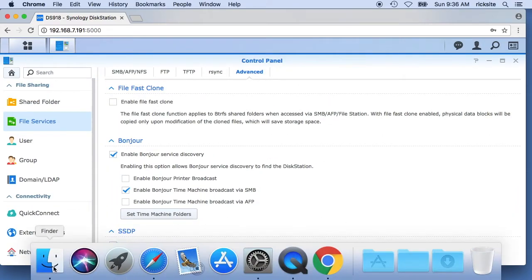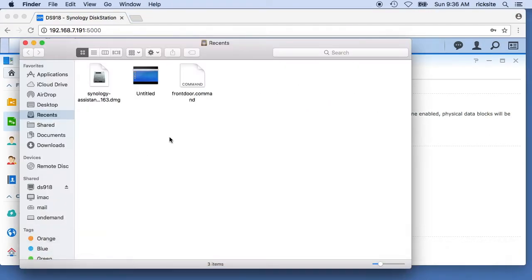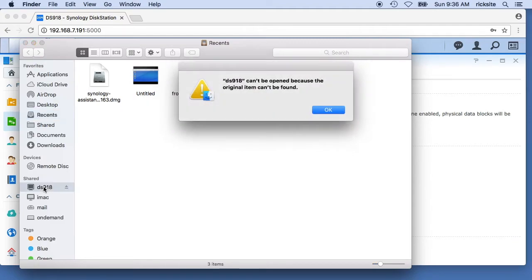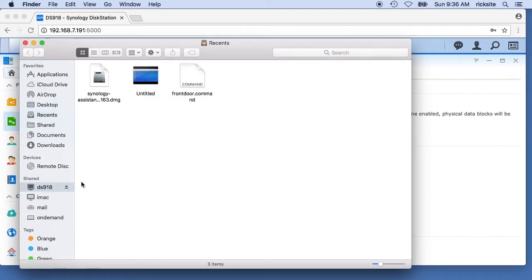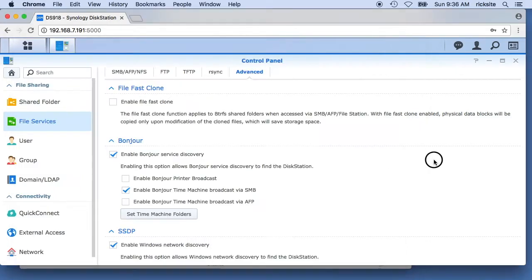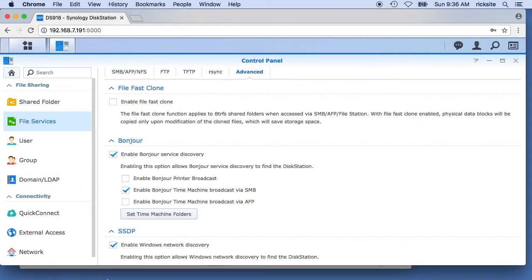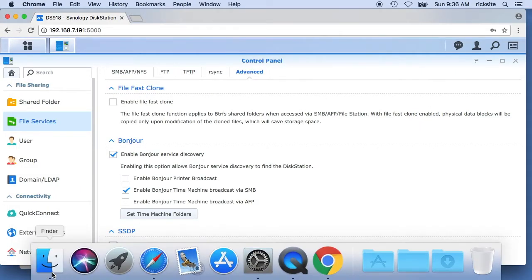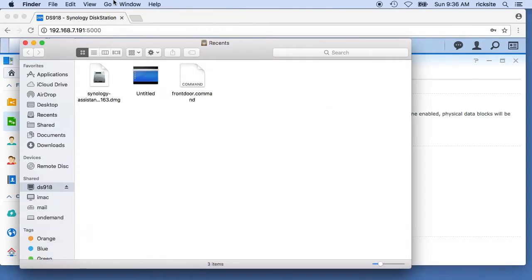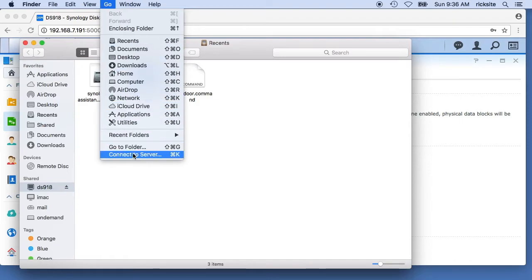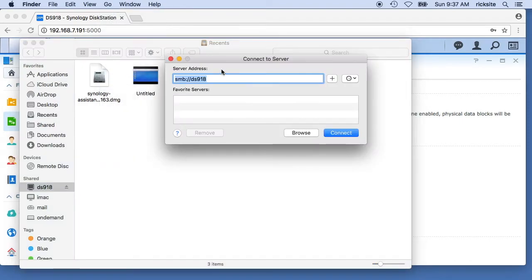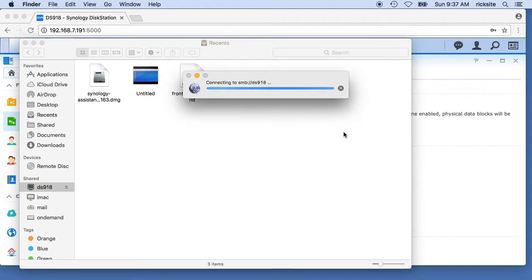So I'll go into my Mac and the Finder. I see the server cannot be found. So I'm going to Finder, I'll go to Go, say connect to server. I'll type in SMB colon slash slash and the name of the server. I'll hit connect.